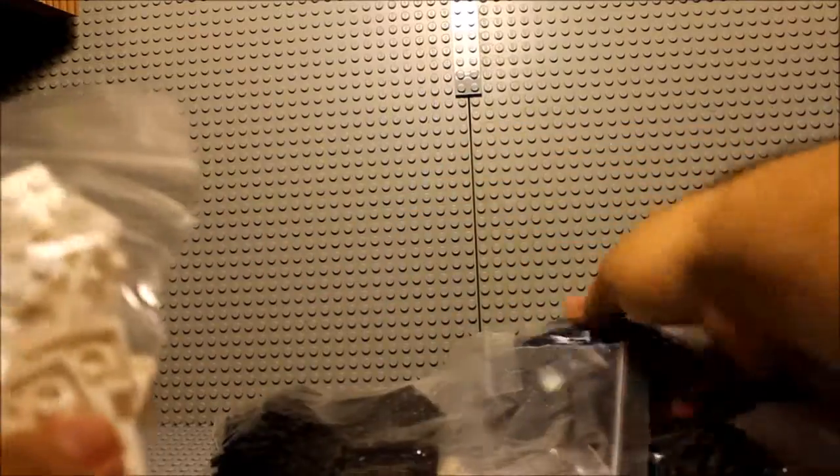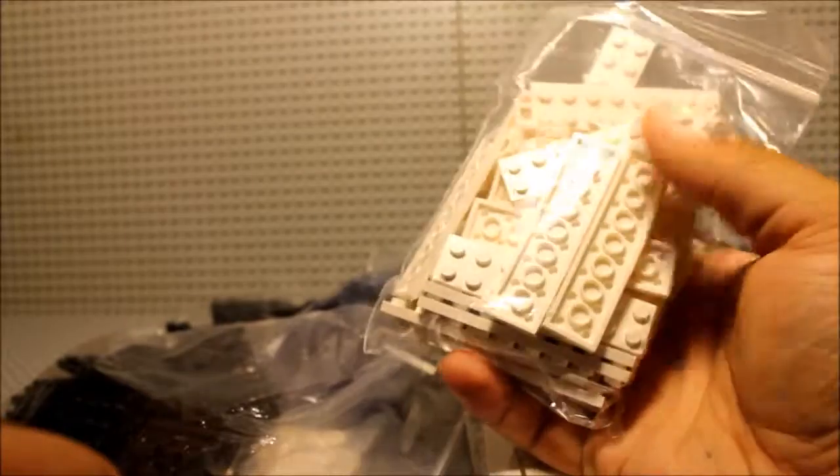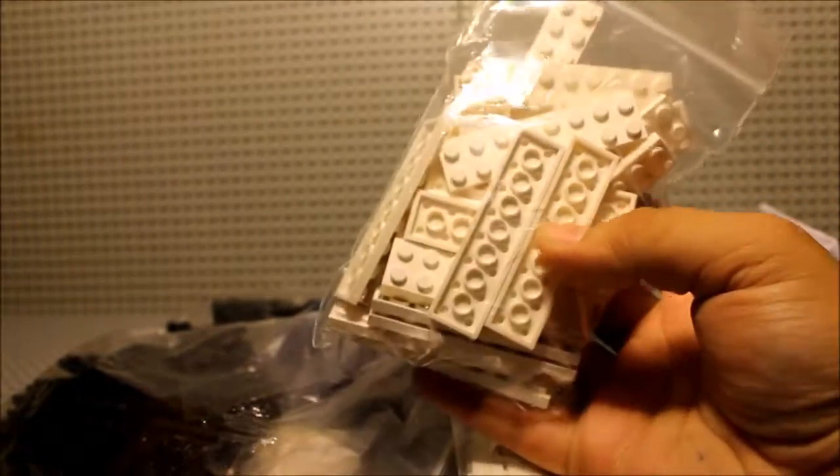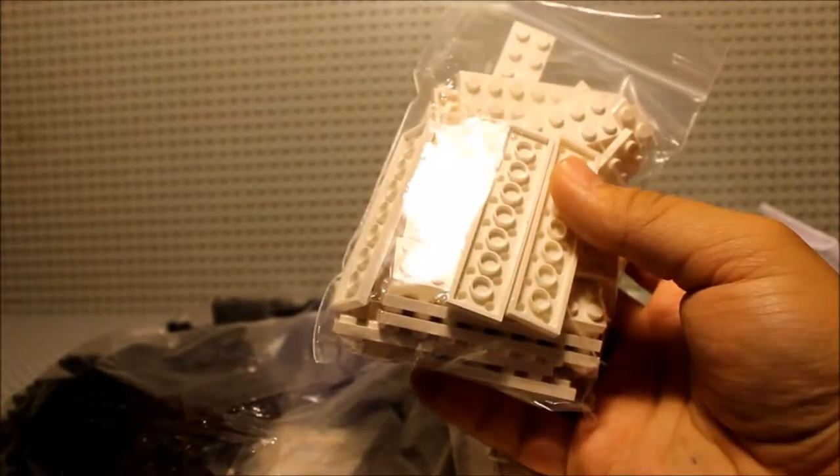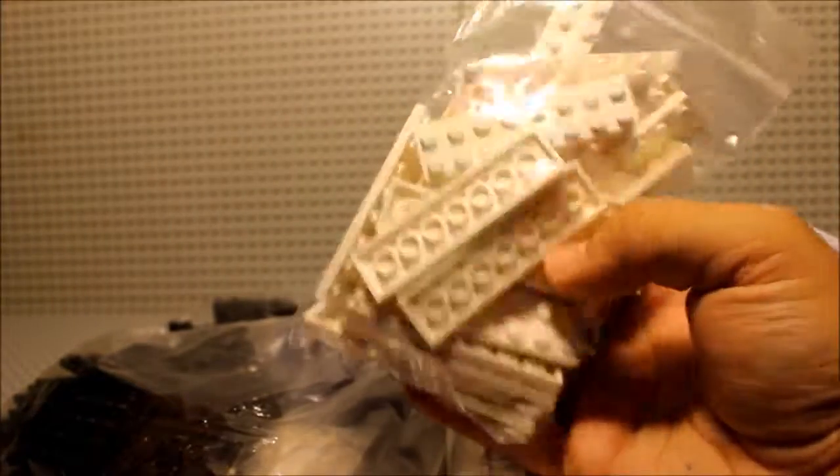Alright guys. So let's go ahead and crack into what we got here. Let's go ahead and sort this out and zoom in a little bit closer so you guys can see. So in this bag right here, we got about I'd say 30 of these 2x8 white plates.